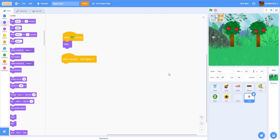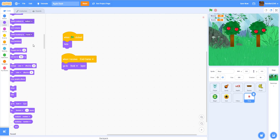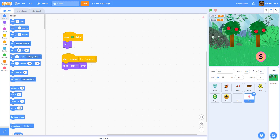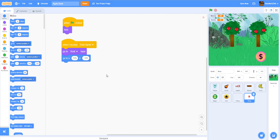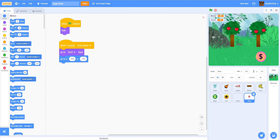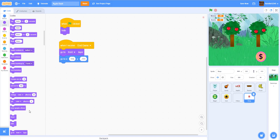Once they lose, we want to show the shop button to let them have the opportunity to go to the shop. So when I receive 'end game', we go to the front layer, then go to position x: 115, y: -111, and then show. I'm going to make it so when you hover your mouse over it, it makes it bigger and smaller.